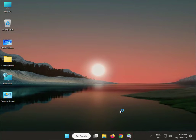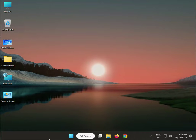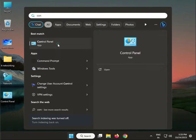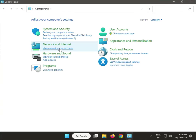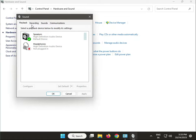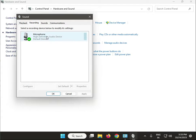Hi guys, welcome to IT Networking. Audio is not working when your webcam is connected — so how to resolve this? First option: check default audio settings. Click the Start button, type Control Panel, then view by category, then Hardware and Sound, then Sound. Under Recording, select the device you need and set it as default, then Apply.